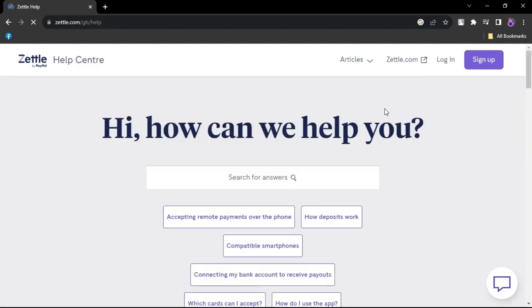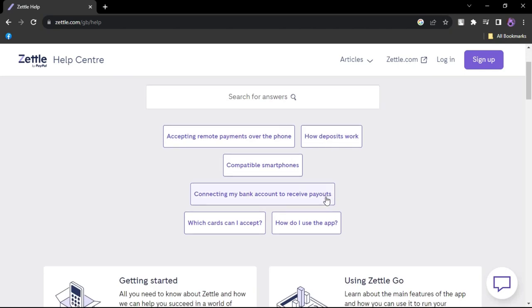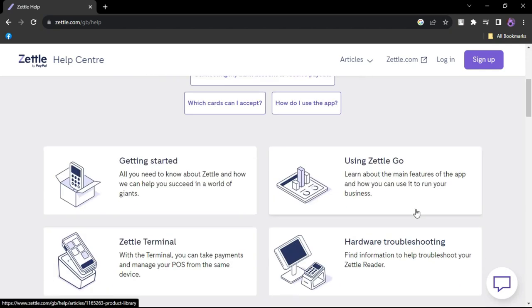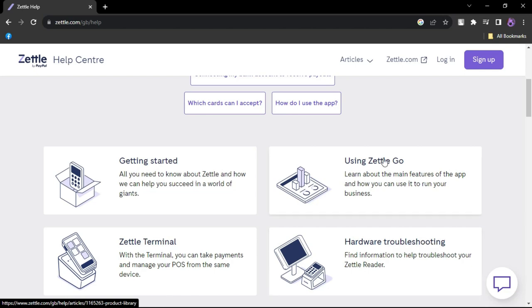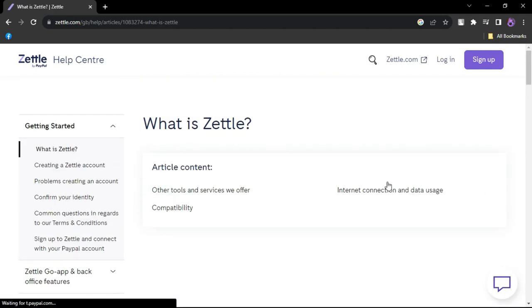The features of Zettle: Payment options - accept a wide range of payment methods including cards, digital wallets, and more. Product data - easily input product information including images, descriptions, and barcodes.